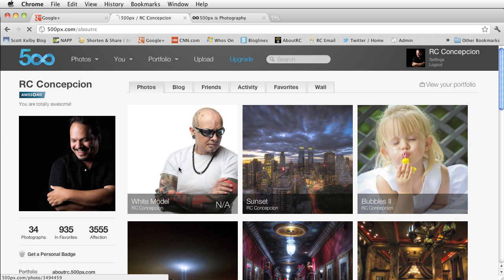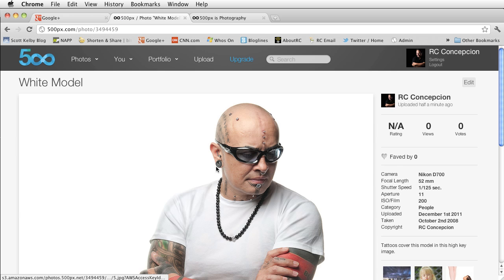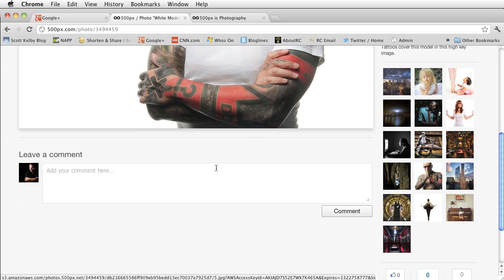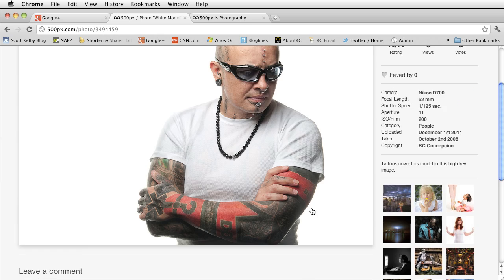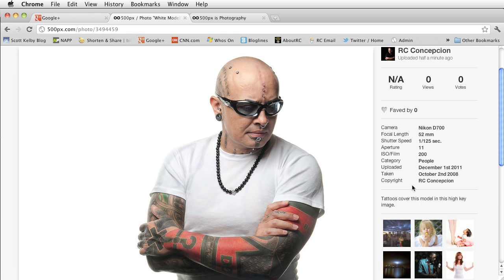White model and if I click on this it shows my information here. Tattoos cover this model in this high-key image.